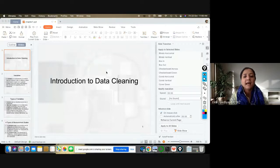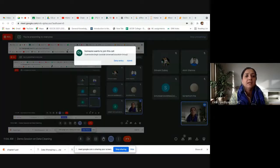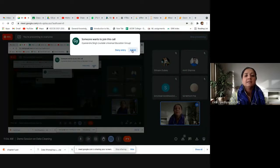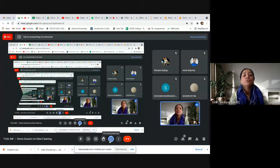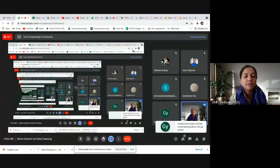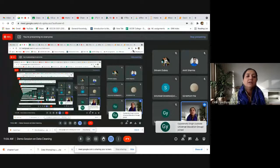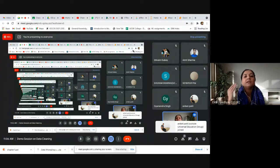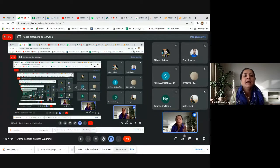Data engineering is basically about processing data. Consider Amazon — when you visit Amazon and want to buy a red color round neck t-shirt, you apply filters: color set to red and style set to round neck. These are two filters applied to the Amazon GUI.